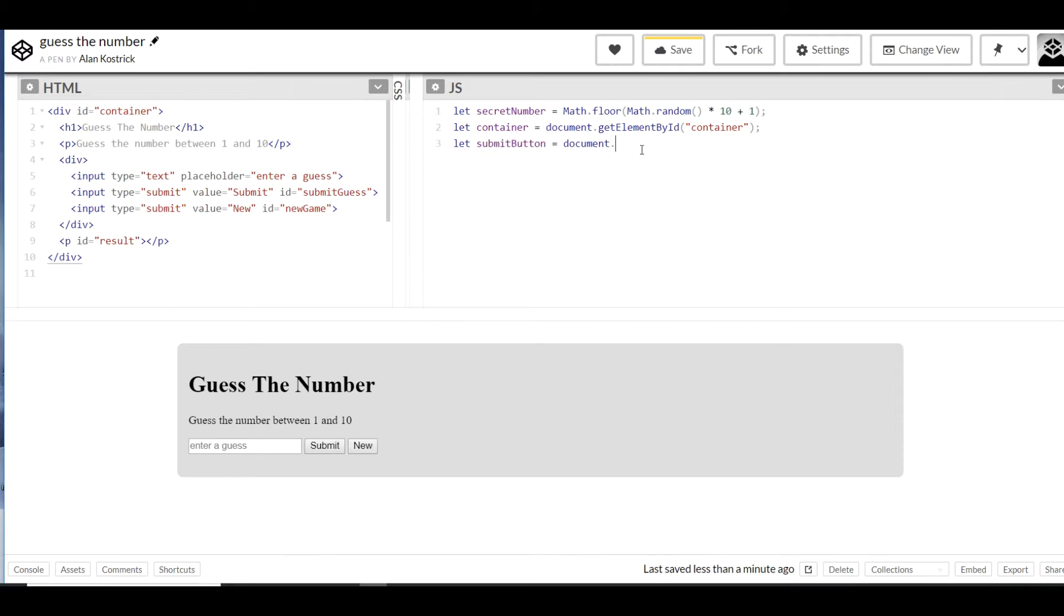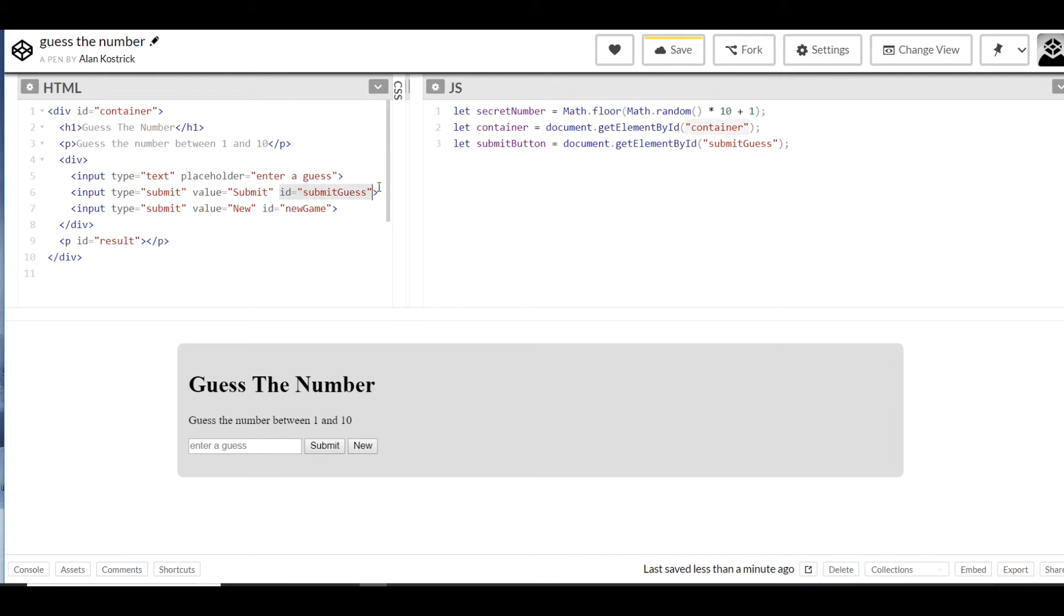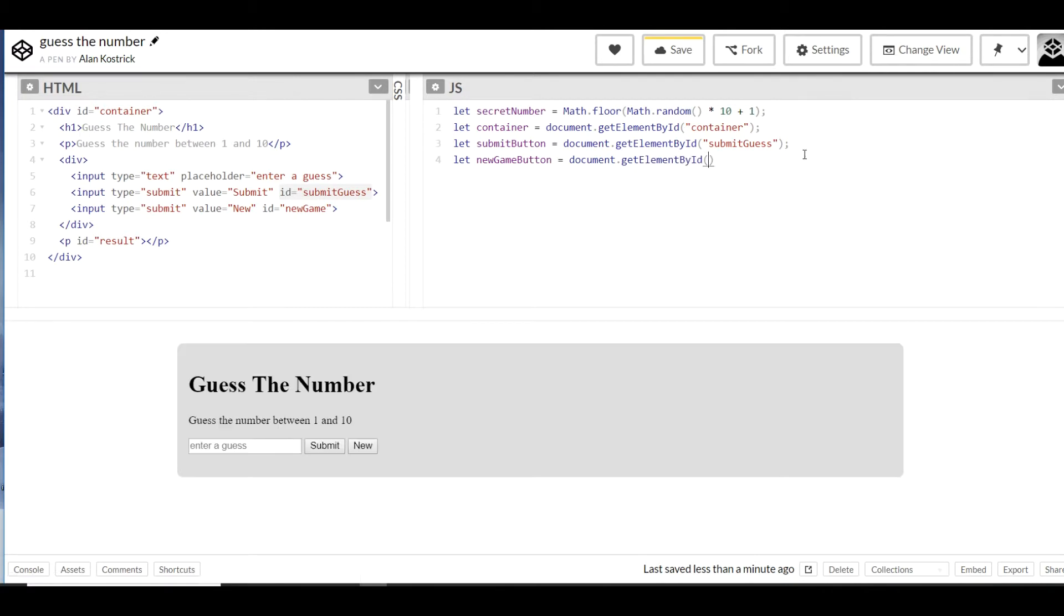Alright, now our container is going to be a variable that grabs the element by ID of container. And our submit button is going to be a variable that grabs the element of submit guess. So you can see there those IDs are very important in our code. That submit guess comes over. And that's what gives us access in our JavaScript to what's going on in our HTML document. We're going to do the same with new game and we're going to grab the ID for the new game button. And we'll finish off with result. So the result variable will allow us to dynamically change the feedback that we are giving to our user as we play this game.